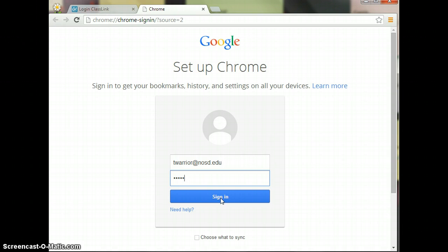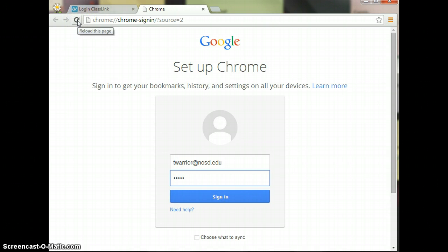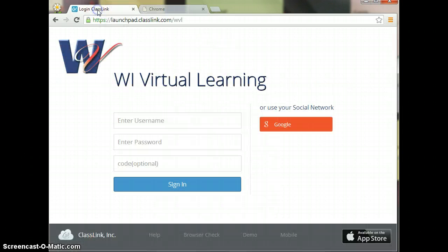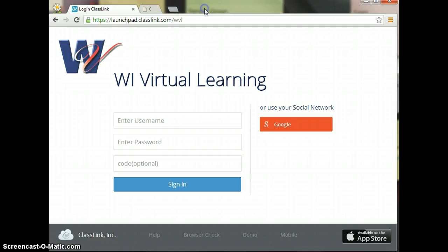Once you have signed in, you should have a little home button up at the top, right where my reload page is. You're going to go ahead and click on that. When you click on the home button, the login for ClassLink will appear.